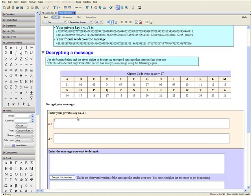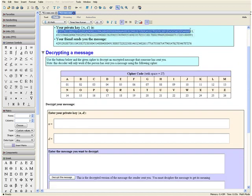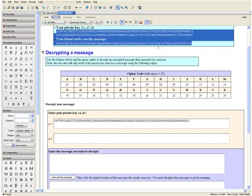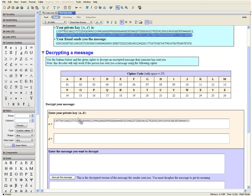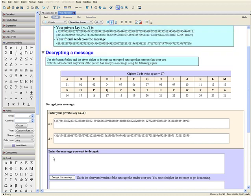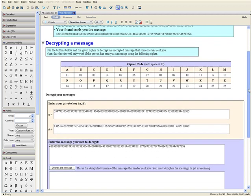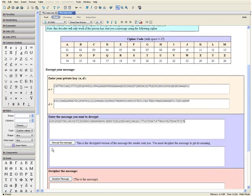Enter your private key. First we want to select the value of N from the question, hold down the control key, and drag it into our table. Then we want to do the same thing for the value of D. Then we want to enter the message we want to decrypt, so we can select that over here and drag it into our table. Now let's decrypt the message. By clicking this button, we will get the message our friend sent us, so let's click this button over here.